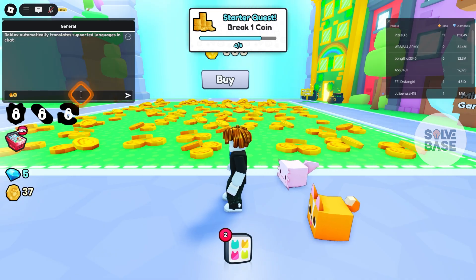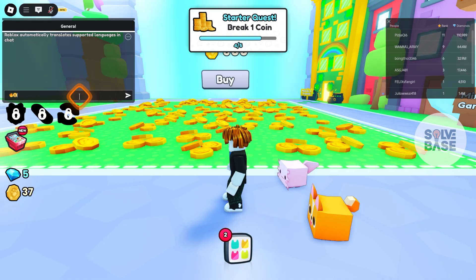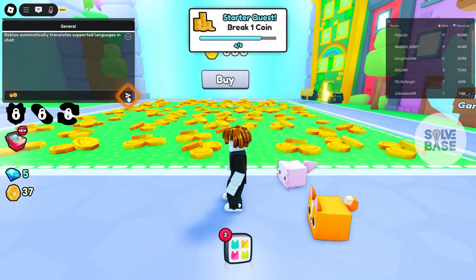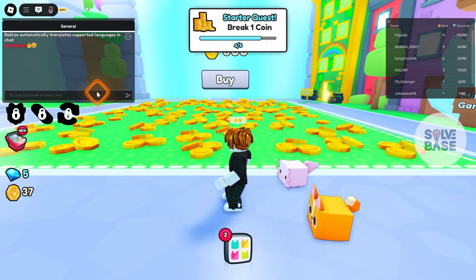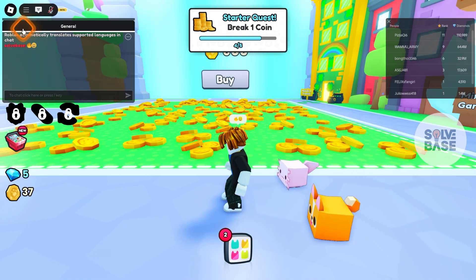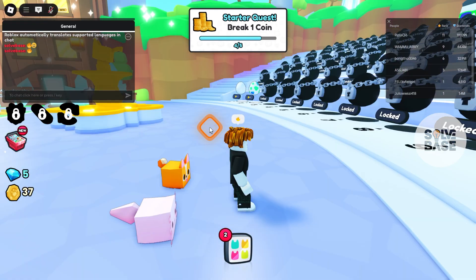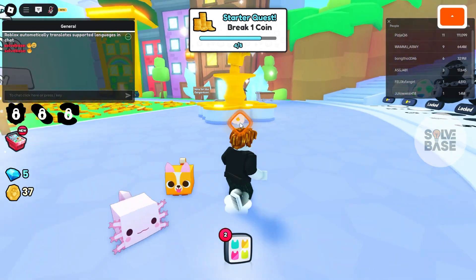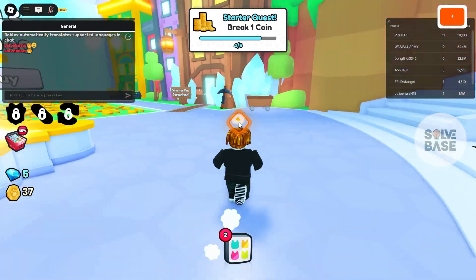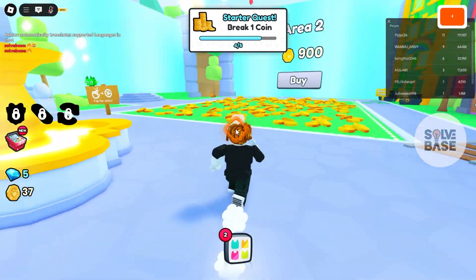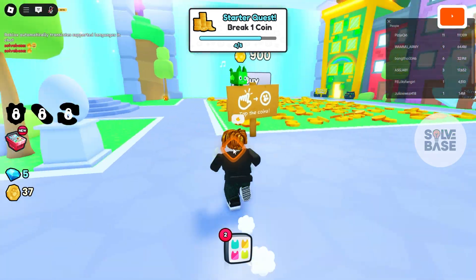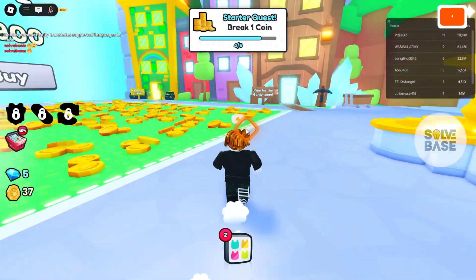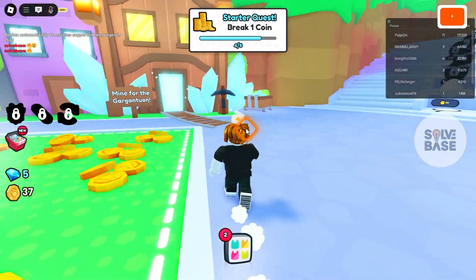Now you can send it to the chat by pressing enter on your keyboard or clicking the send button. It's also going to show up above your character for a few seconds. And that's it — that's how you can add emojis in Roblox.